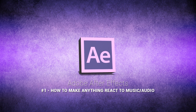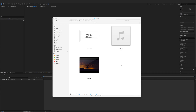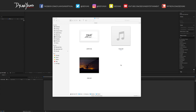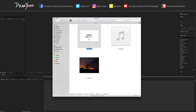Hey guys, what's going on — it's Dylan, and today I am here with an Adobe After Effects tutorial showing you how to make any graphic or text react to any audio.